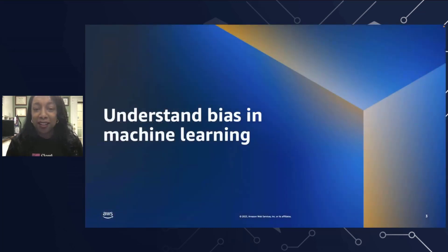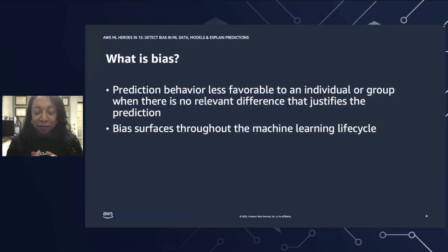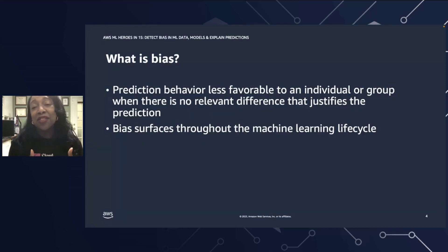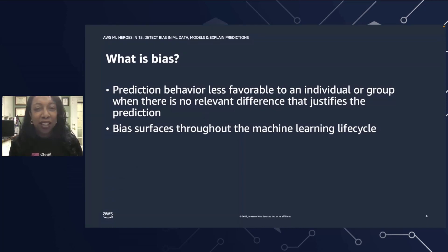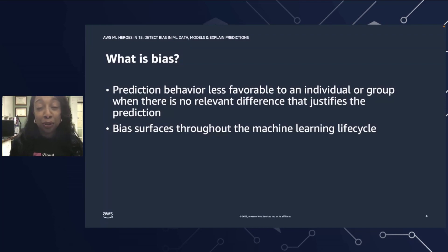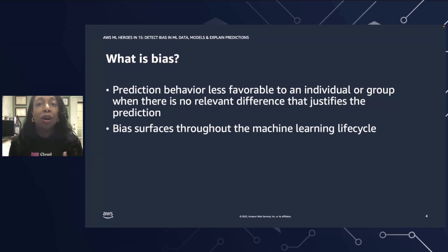What is bias? When we think about bias, bias surfaces when a model makes a prediction that is less favorable to a group or an individual, and there's really no relevant difference among the individuals or groups that warrants that prediction. Bias can negatively impact people's lives, so it's very important that we get a handle on it. For instance, if you have a machine learning model that you train primarily on data from a younger group of individuals, then that model may be less accurate for middle-aged people or older people. That's a great example of bias in machine learning.